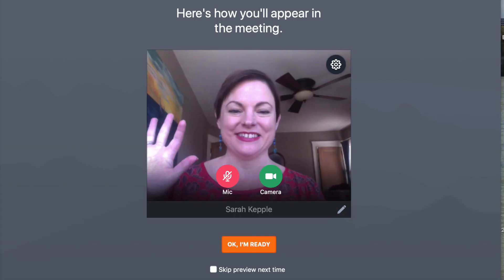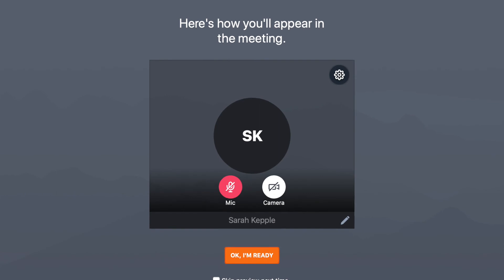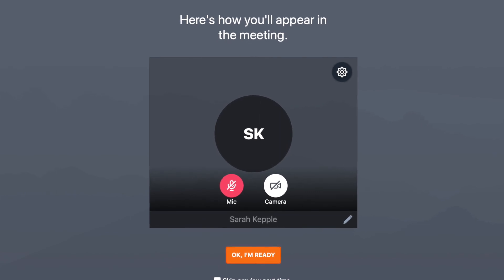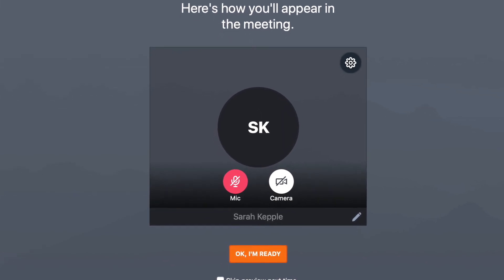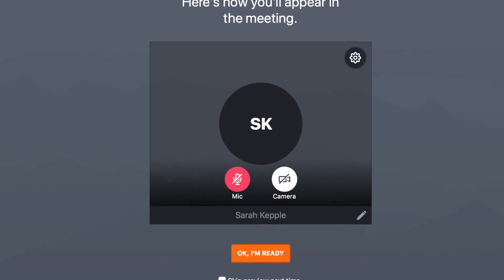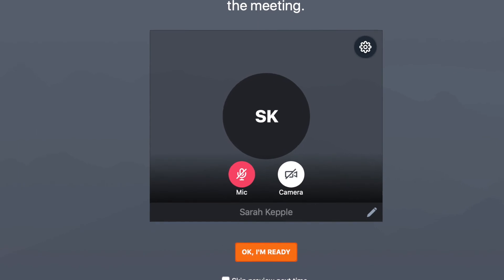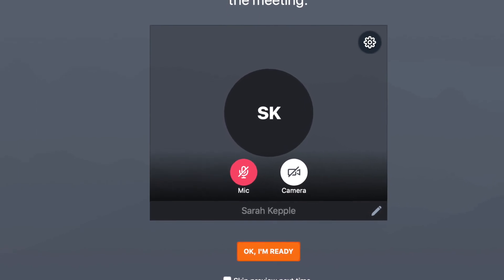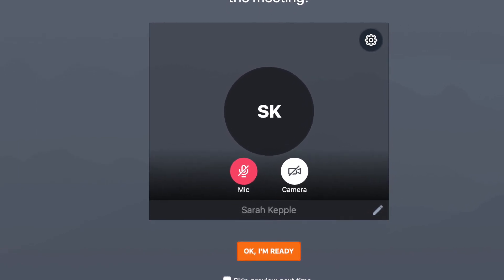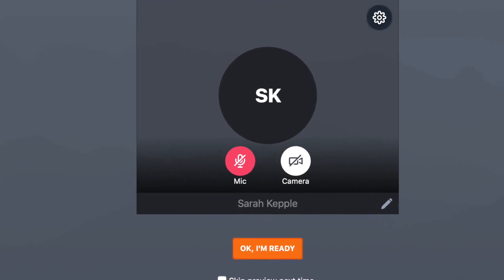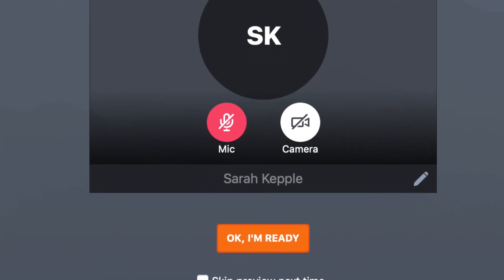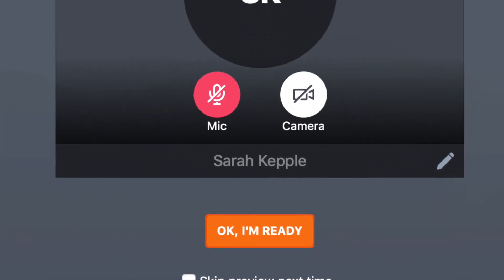It will show you how you'll appear in the meeting. So if you do not want to appear on the camera, you would click that green camera button to turn the camera off. Also, make sure your microphone is off — it should be red with the slash through the microphone symbol. If not, click it. Then you just want to click on 'OK, I'm ready,' and you will be joining the meeting.